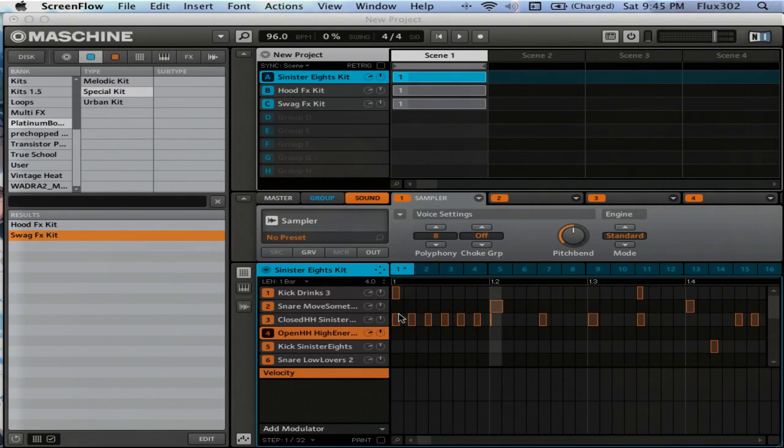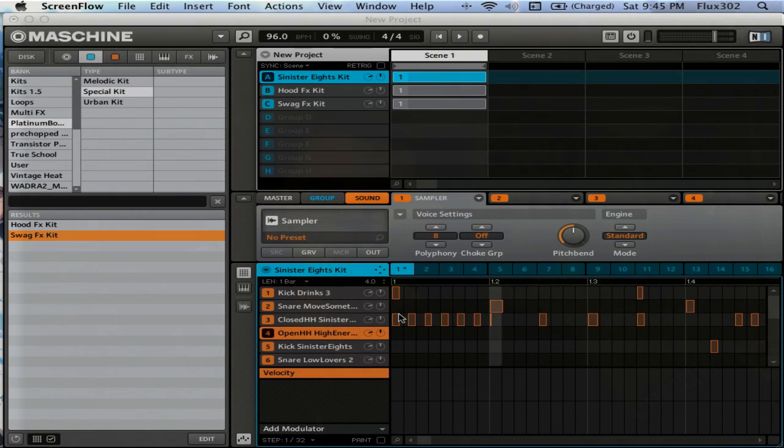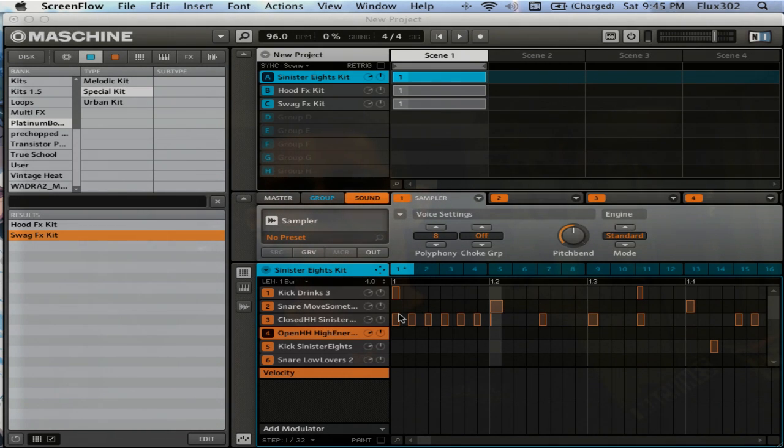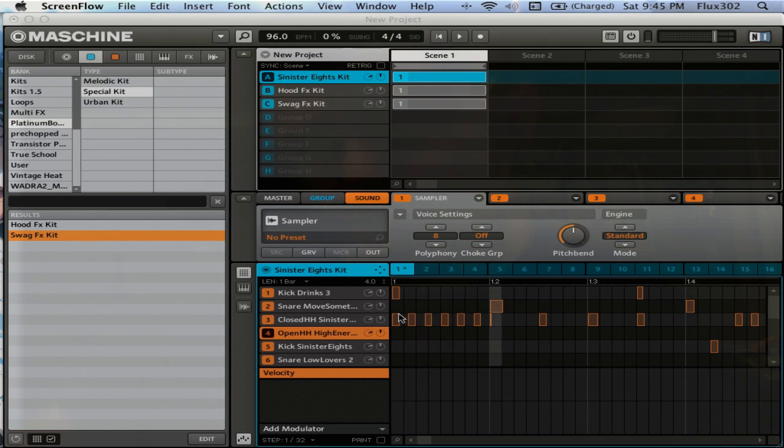Hey, what's up? It's Flux, and I'm going to show you Platinum Bounce. Just a little overview to give you an idea of what it's about and how it sounds.